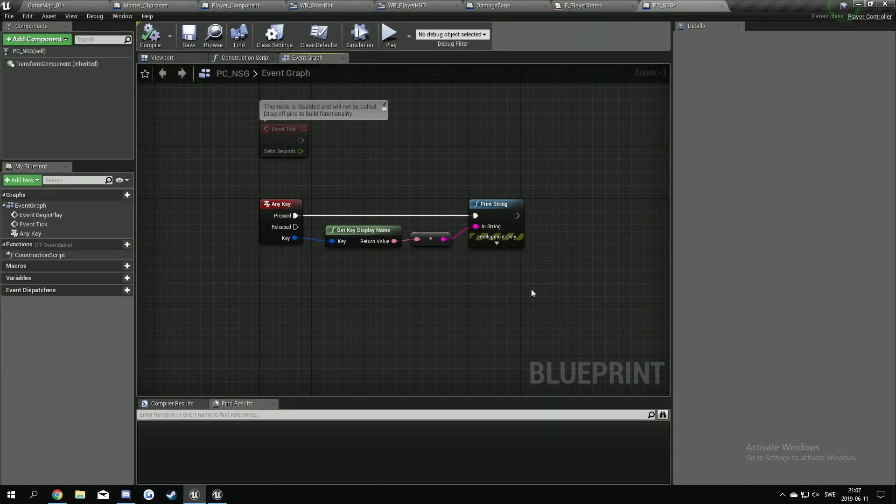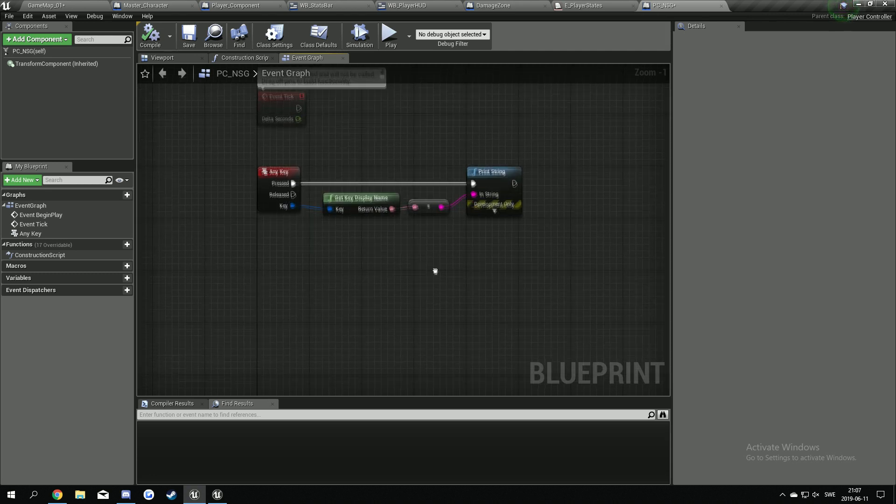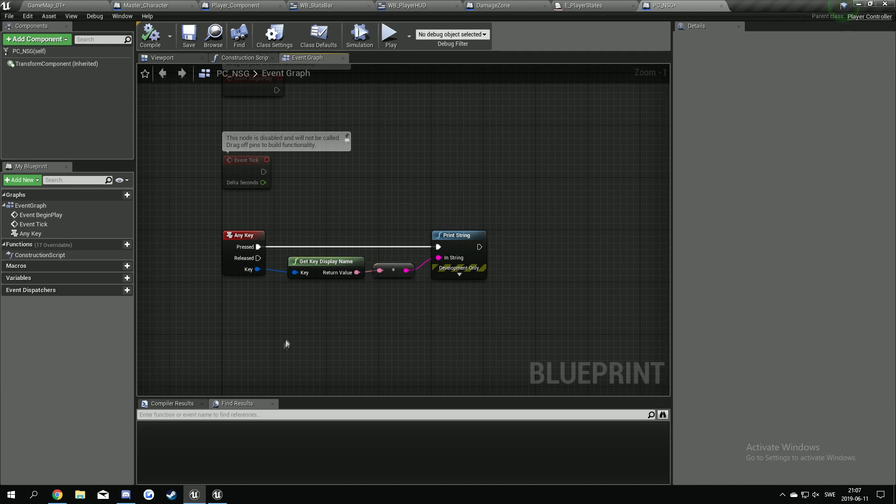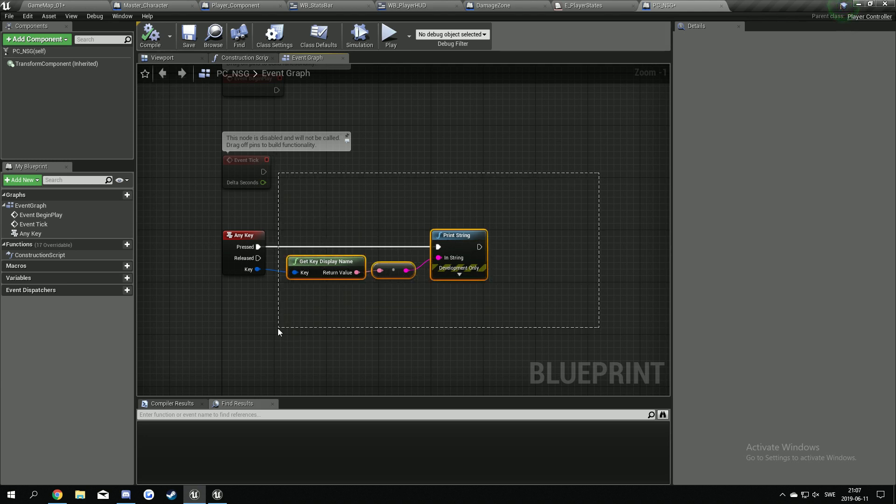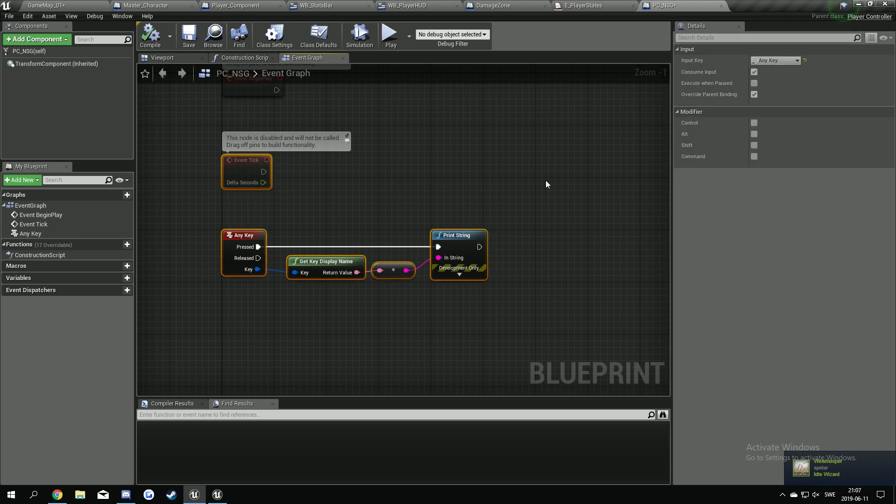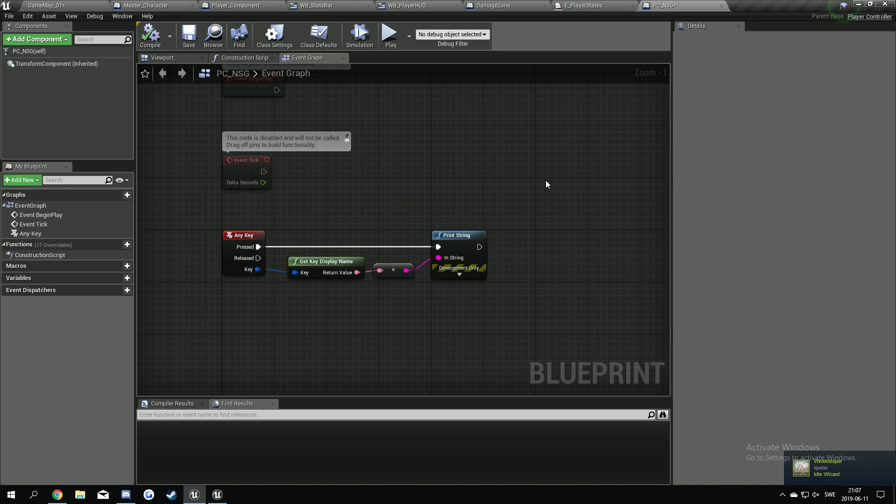Hello everyone and welcome back to the multiplayer survival game part 4. Today we're going to continue where we left off with this any key event with the key mapping.